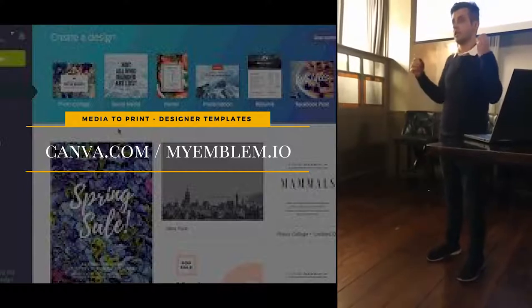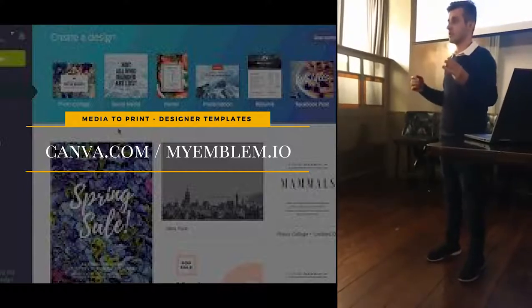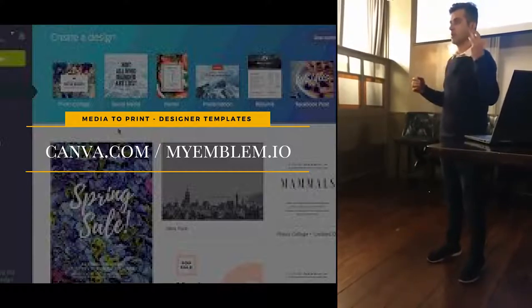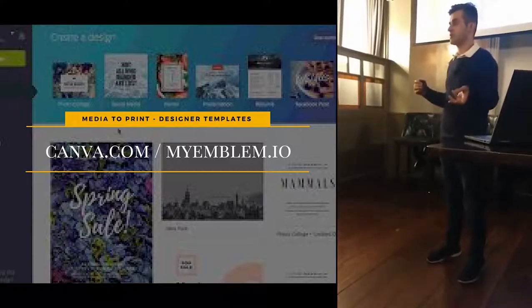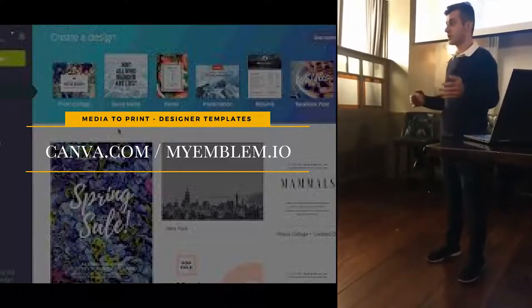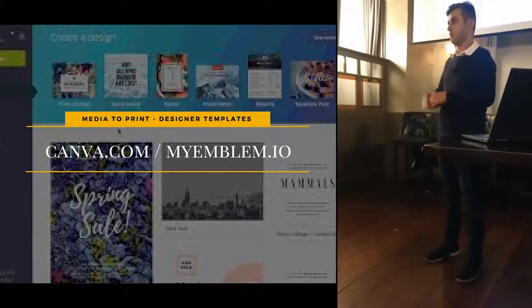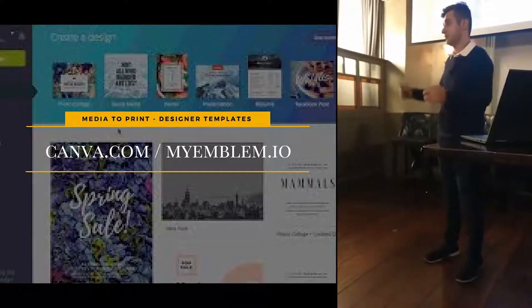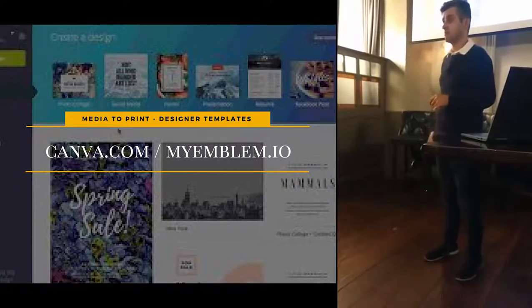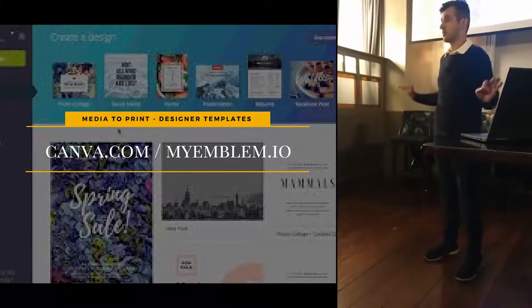We had three designers we paid £25,000 plus each, and we removed them all. We just use Canva now. It's impressive.